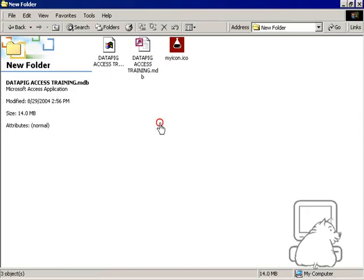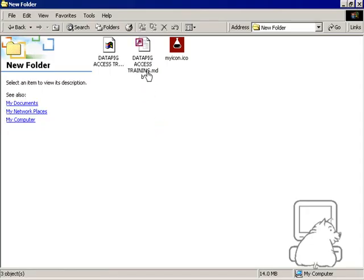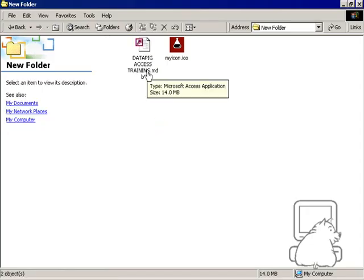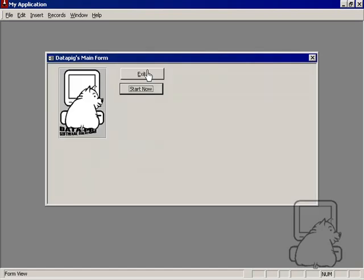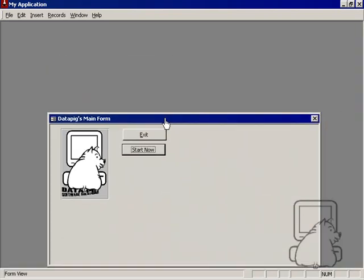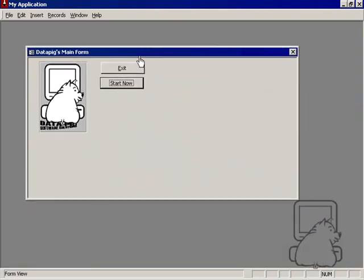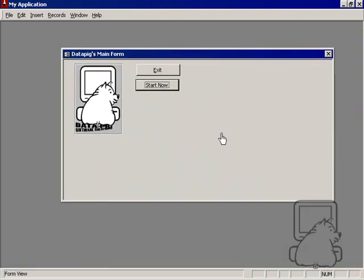And if I close out this application now and try to open it up again, you'll notice that all I see now is my main form. Now I can guide my users through my application with these command buttons instead of letting them roam around to whichever form they want.